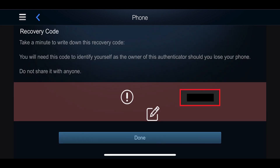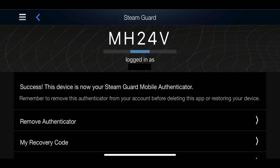Step 6. Write down the Recovery Code presented on the screen in a safe place. This is the code you'll need to provide to prove you're the owner of this Steam Guard Mobile Authenticator in the event you lose your mobile device. Tap Done when you're ready to move on. A success screen appears, confirming you've successfully set up the Steam Guard Mobile Authenticator. You'll see a number displayed along the top of this screen that will expire roughly every 30 seconds. This is the number you'll need to enter to access your Steam account on other computers.